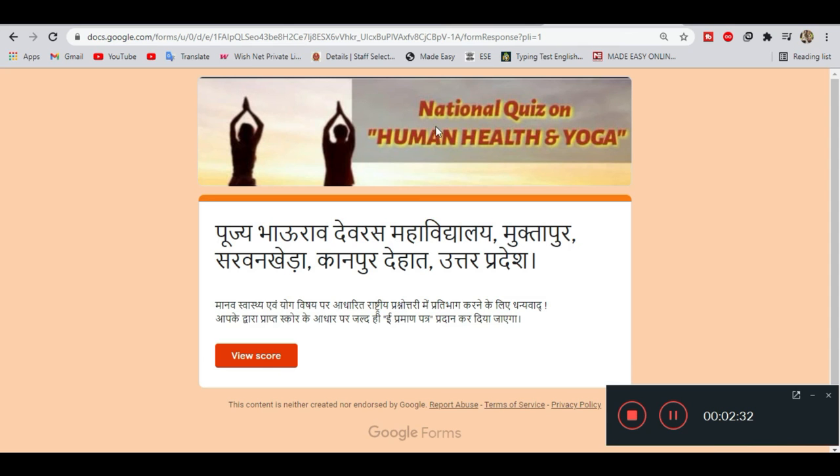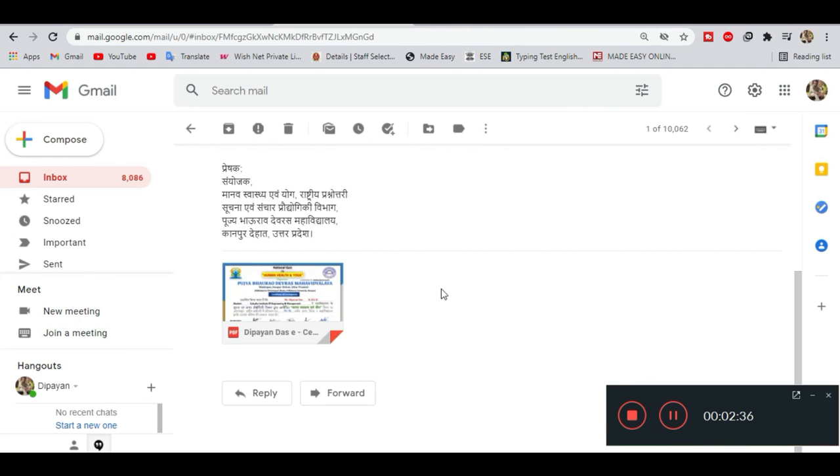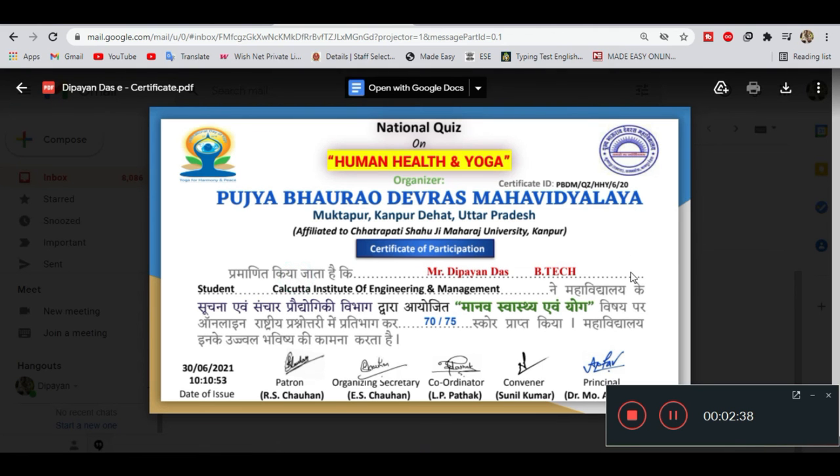Let me show you the certificate. You can see that the certificate has been generated. This is what the certificate looks like.